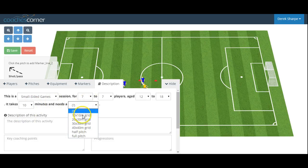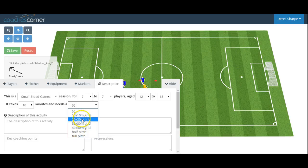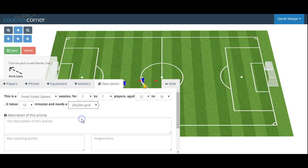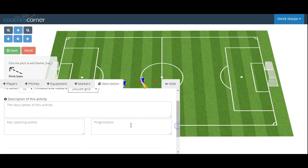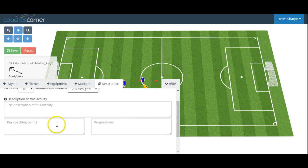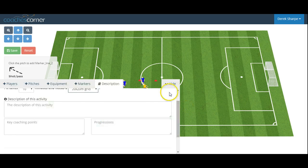And it needs a 20 by 20 grid. Here we can add some description of the activity, our key coaching points, and potential progressions.